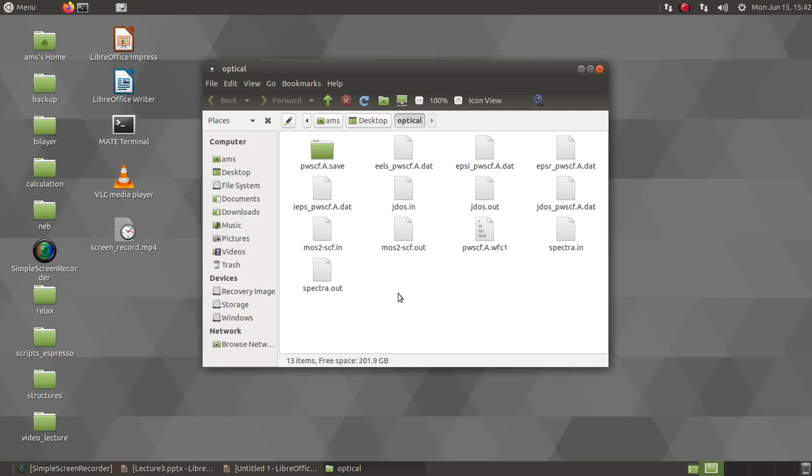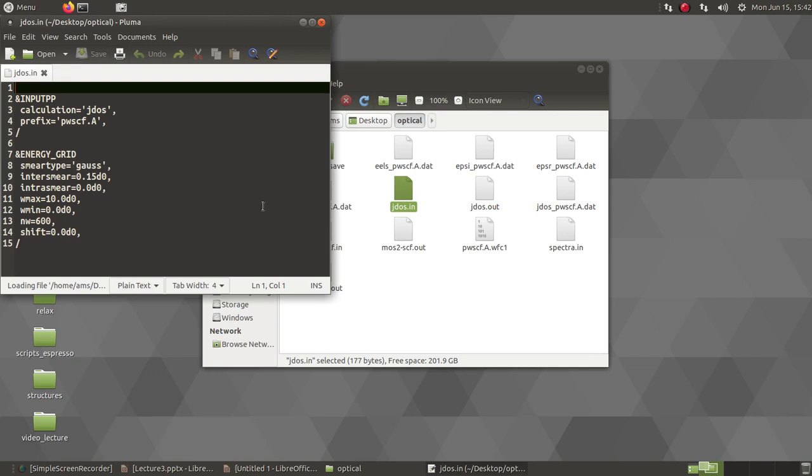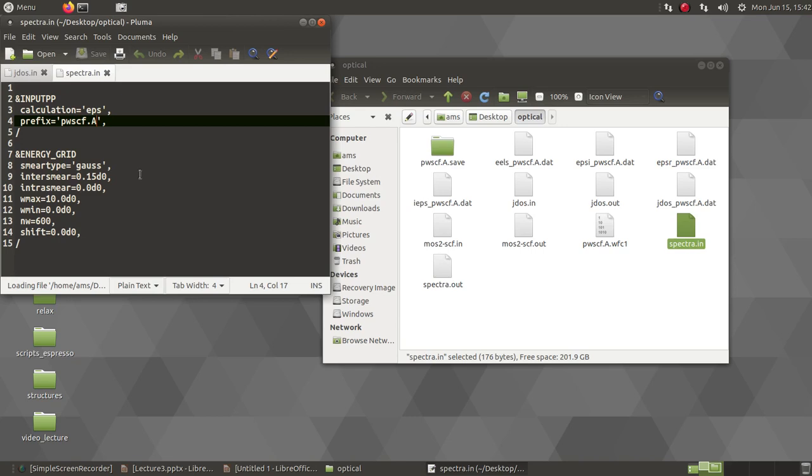I'll go directly to the calculations with epsilon.x. Now you have this input file jdos.in. For running with epsilon.x, you need different kind of input files for each of the calculations. This one is for calculating the JDOS. We have to give the prefix pwcf.a where the output data are set, smear type Gauss. This is basically plotting over the energy grid.